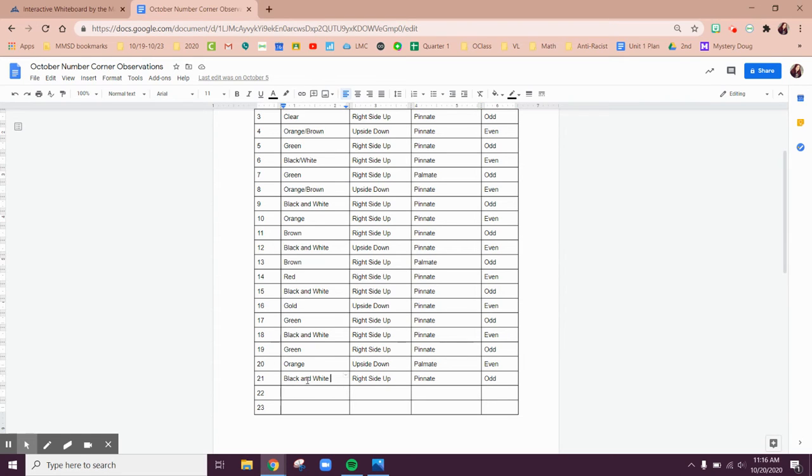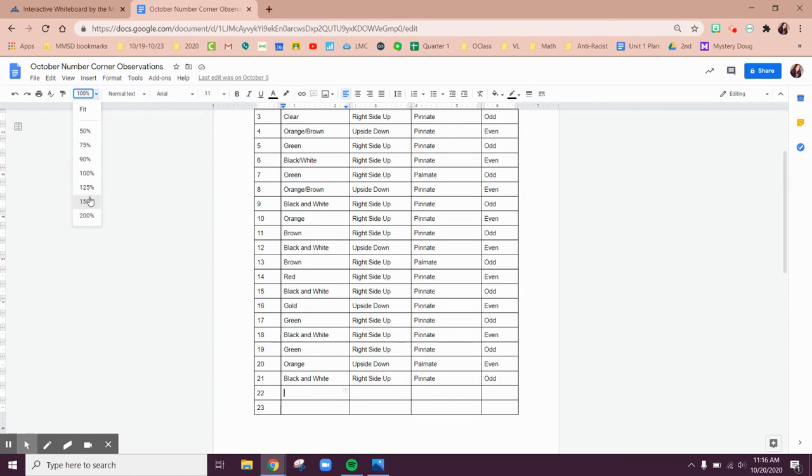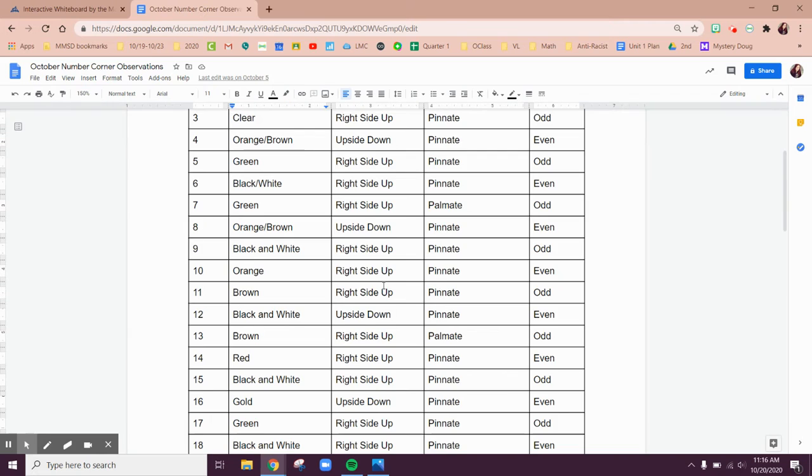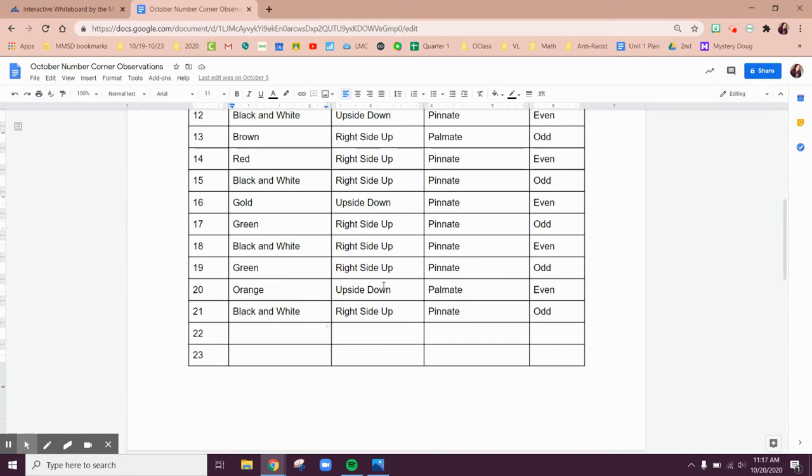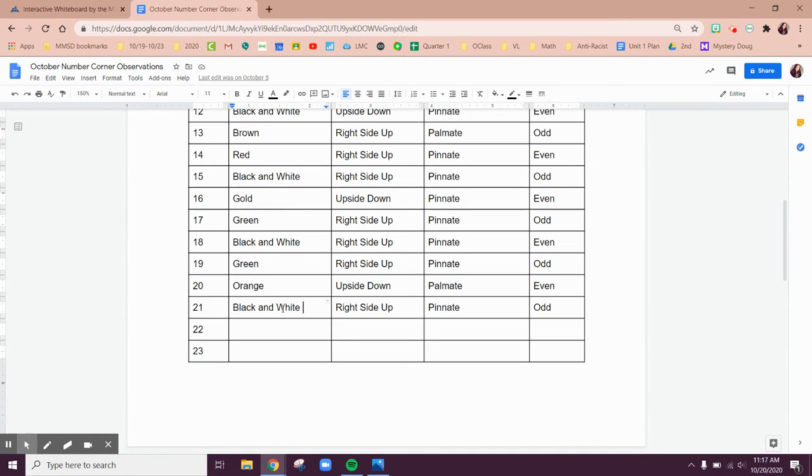We just had a black and white leaf. So do you think it's going to be black and white next? I don't know about that. I'm going to zoom in, make it a little easier. We just had black and white. So I think we might have a color next.